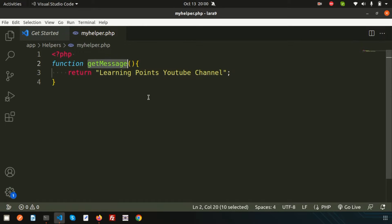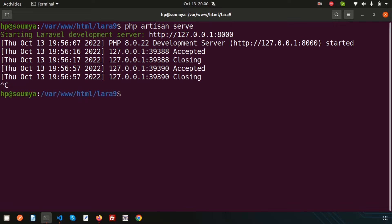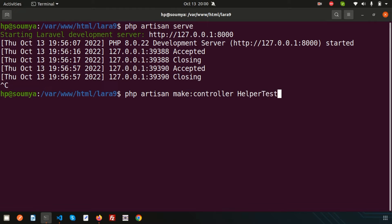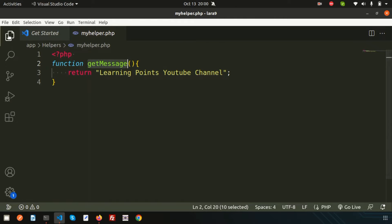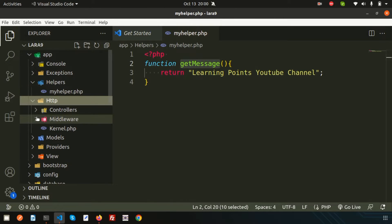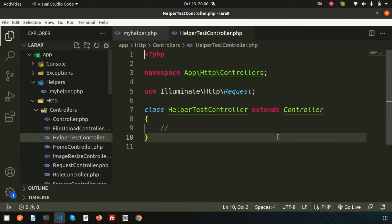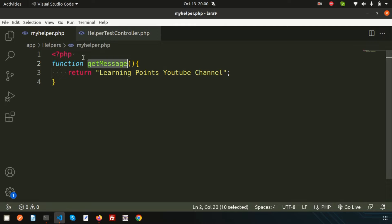Now I'm going to call this function from anywhere in the application. First I'll create a controller to show you how. So I run 'php artisan make:controller HelperTestController'. It will create a HelperTestController in your application. Just go inside app/Http/Controllers and you will get HelperTestController.